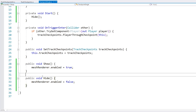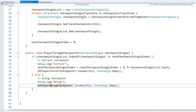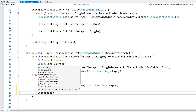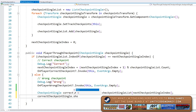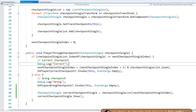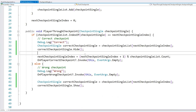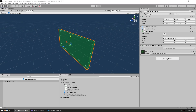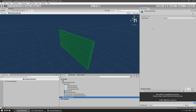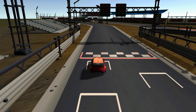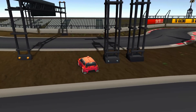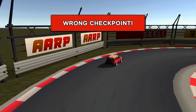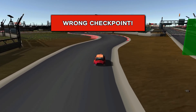Let's also visualize the actual correct checkpoint. Add a simple show and hide function on CheckpointSingle. On TrackCheckpoints, when the player goes through the wrong checkpoint, access the correct one from the list at nextCheckpointSingleIndex and call Show. When they go through the correct one, call Hide. Let's also add a fun animation. Testing: go through the first, skip the second, go to the third — we get the wrong checkpoint indicator and can now also see where the correct checkpoint actually is.